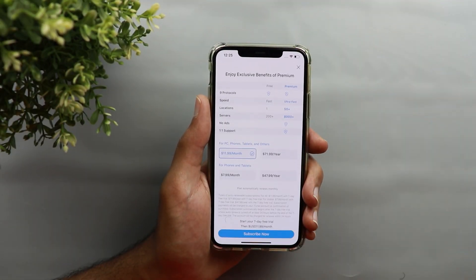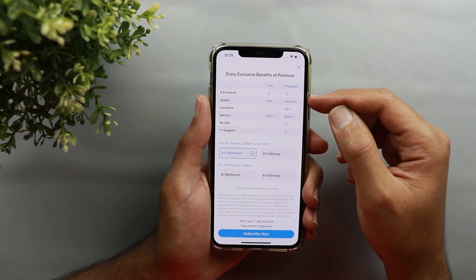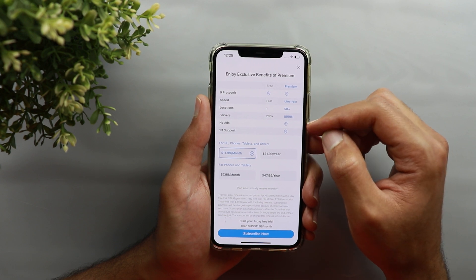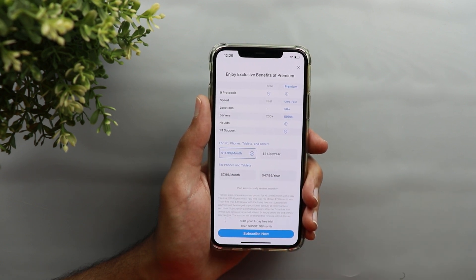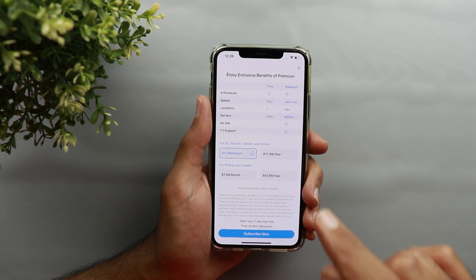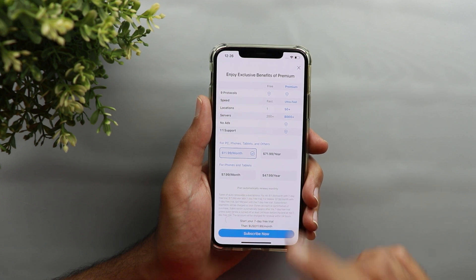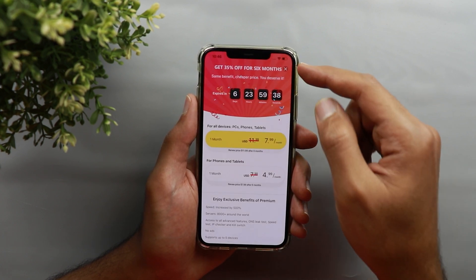If you want to go premium, you can tap the go premium button at the top. The benefits include ultra-fast connection, 50+ locations to choose from, 8,000+ servers, no advertising, and one-to-one support. There are two subscription categories: one for all devices — PC, phone, tablet, Linux — at $11.99 a month or $71.99 per year, and one for phones and tablets only at $7.99 a month or $47.99 per year.